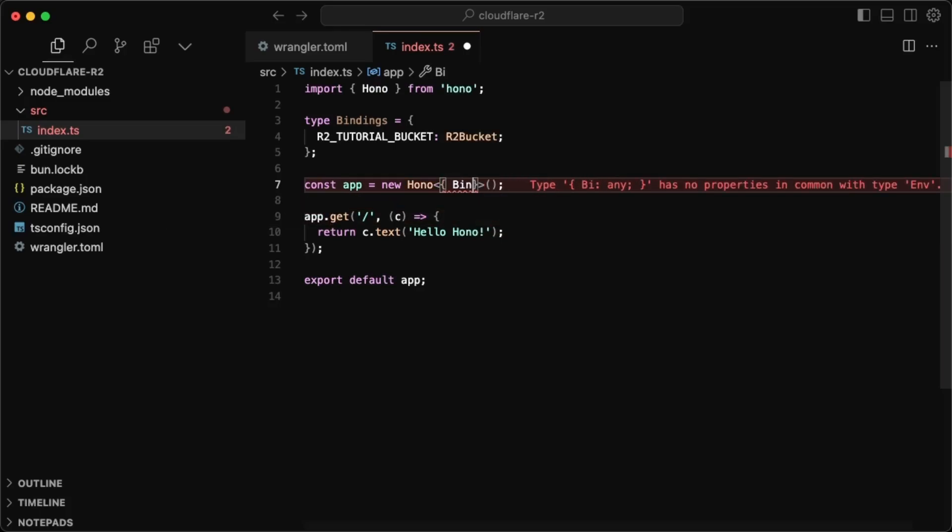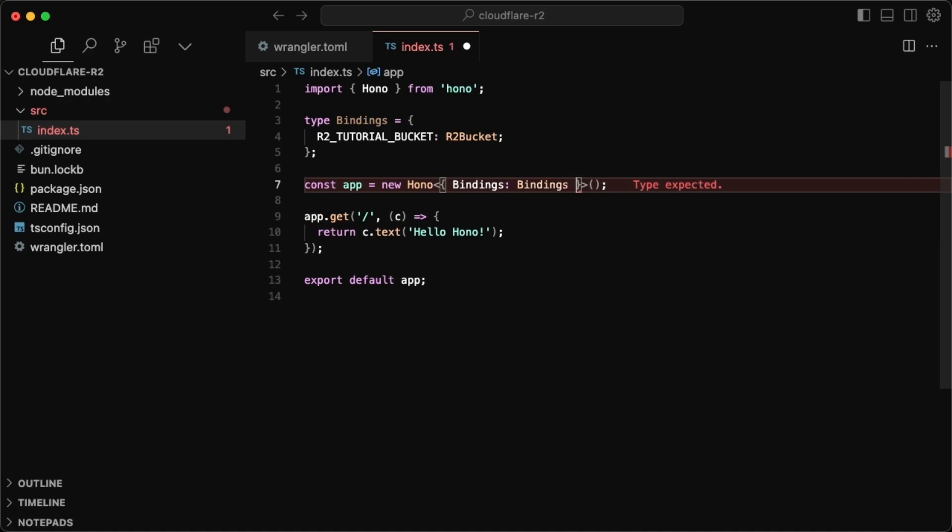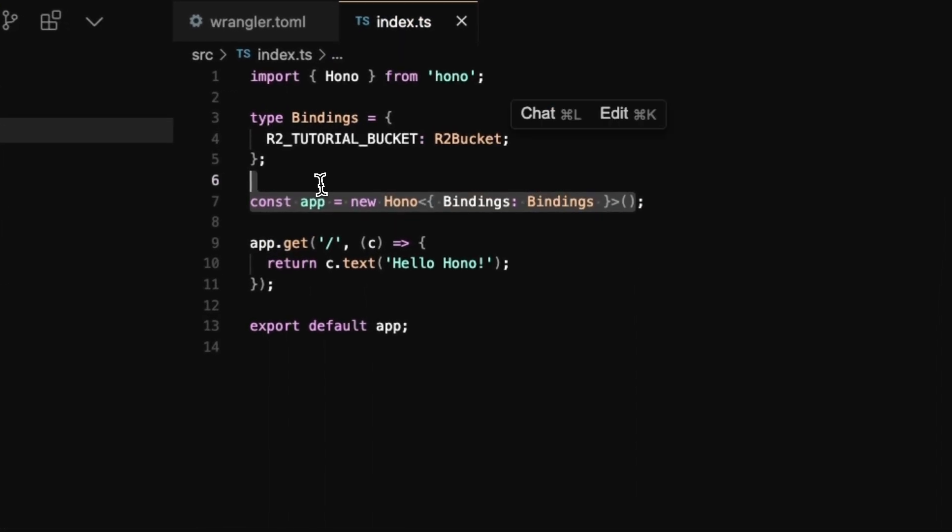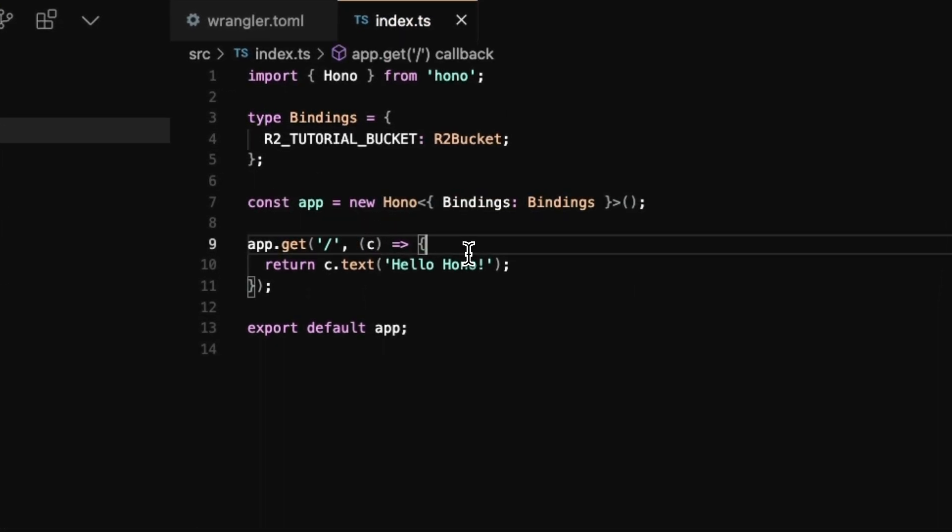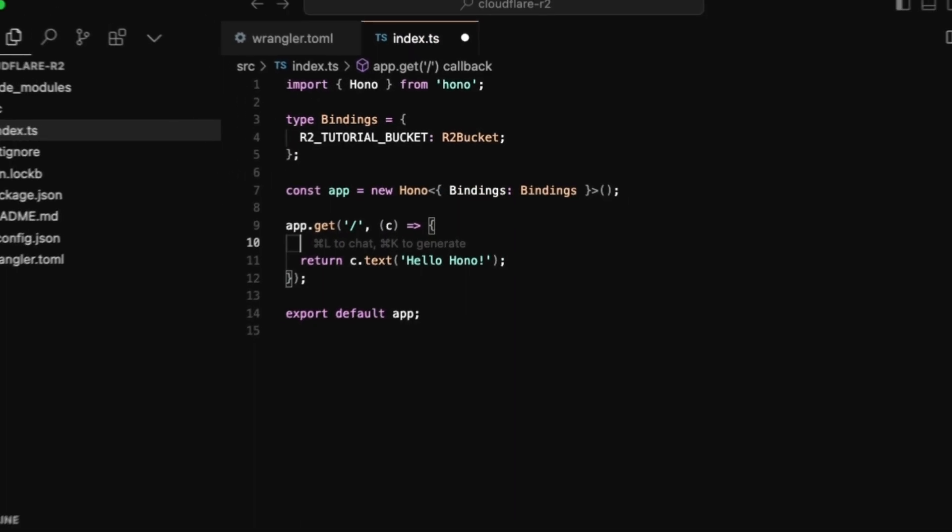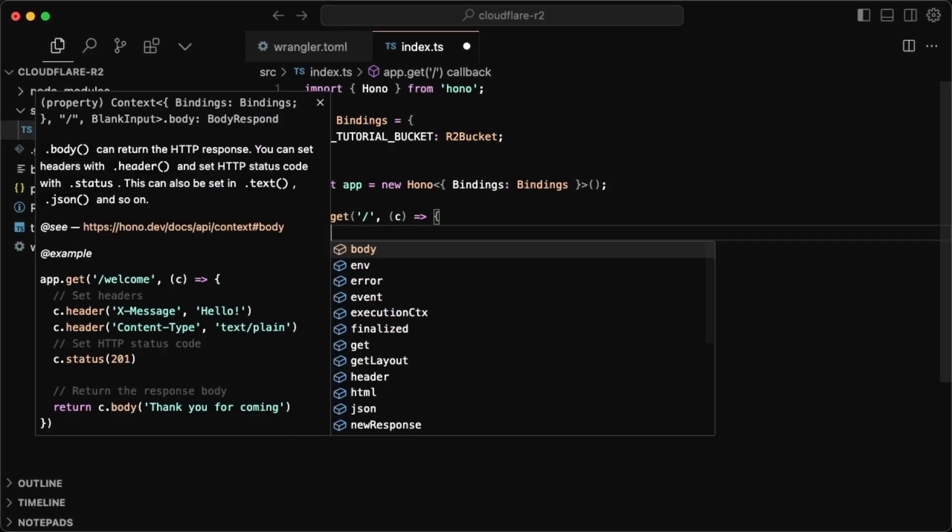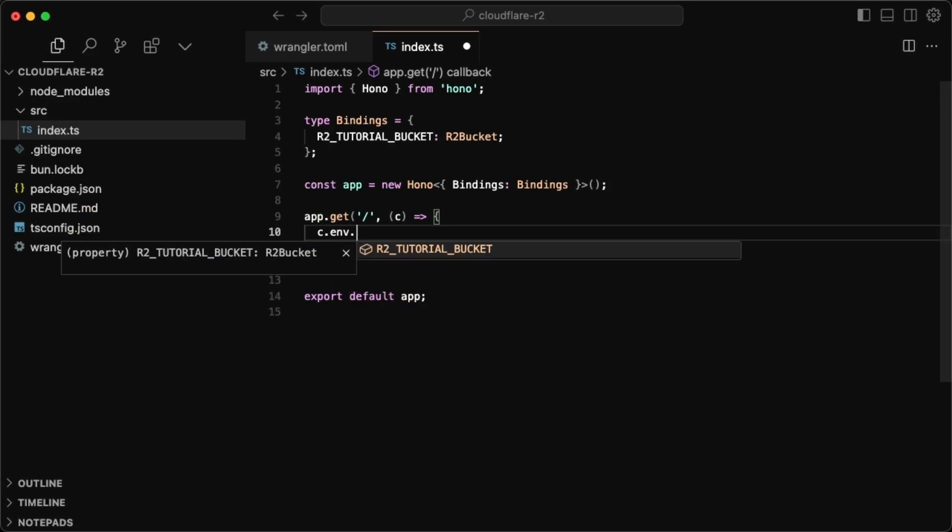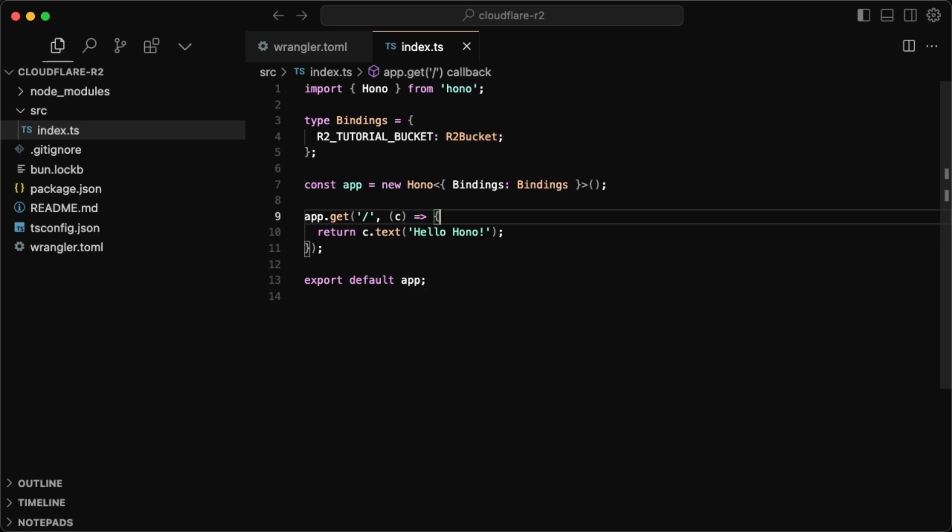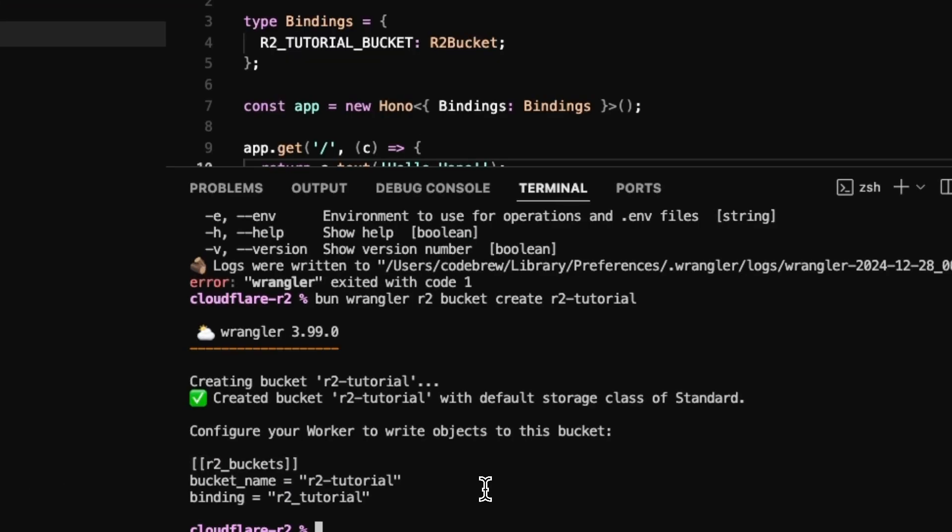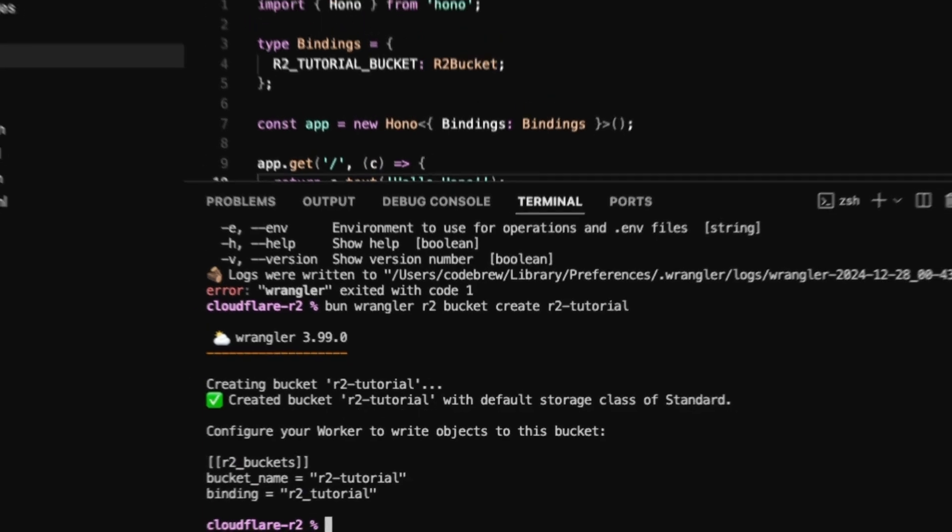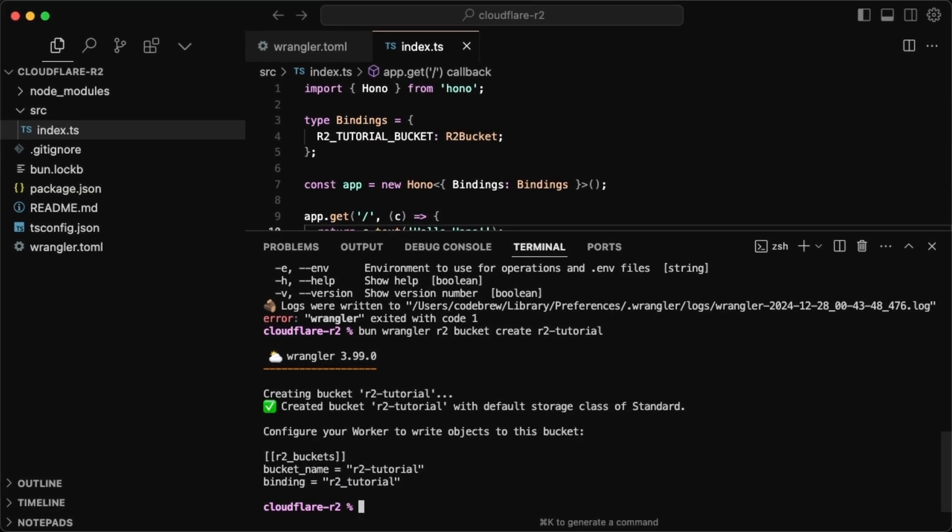And to get this working, we just want to take our bindings and just have them defined in the Hano instance in here. So we'll just do bindings. And this is equal to bindings. If you're curious why we do this, it's so when in the endpoints, we have our context, we can just do C dot env dot and then we have the autocomplete for the env variables.